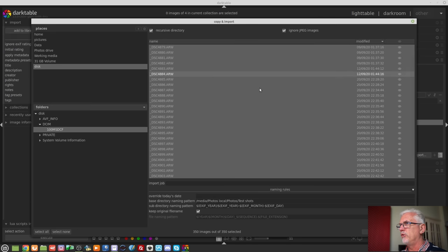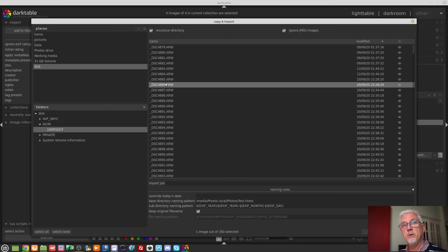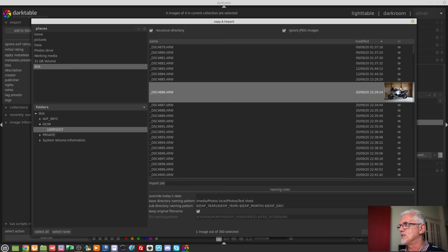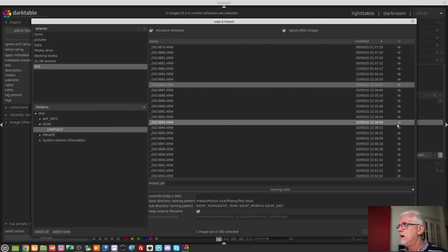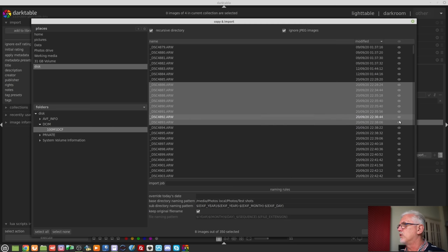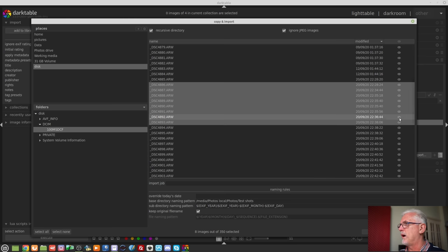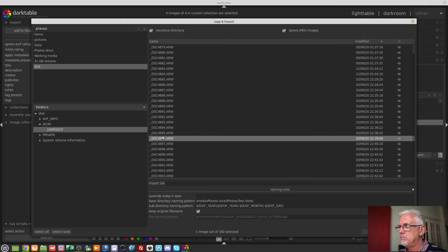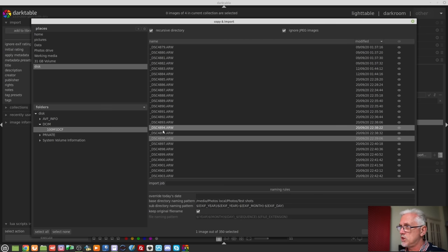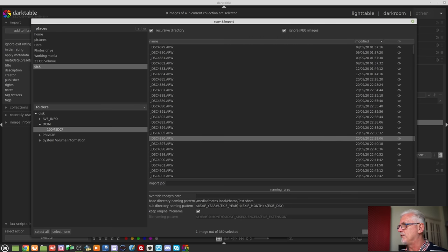One other thing before we move on: you can view a thumbnail of an image before you import it by clicking on the little eye icon on the right-hand side, which shows a thumbnail of whichever image you're looking at. You can click it again to turn it off. You can't do them all at once — it's only one at a time — but it would be handy if you could multi-select and have all of them show up. It's there for those that need it.